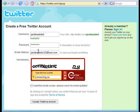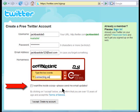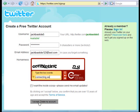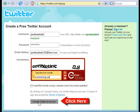Next, pick your password, fill in your email, and complete the CAPTCHA. Where it says 'I want the inside scoop, please send me email updates,' I recommend unchecking that because you don't want a bunch of email. Now just click on the button that says 'I accept, create my account.'